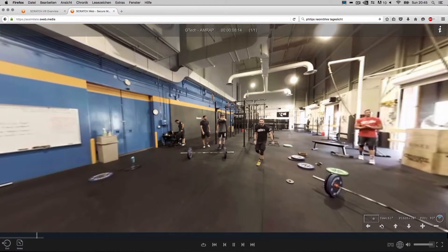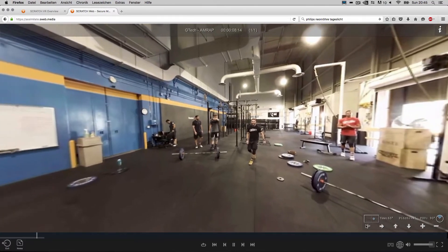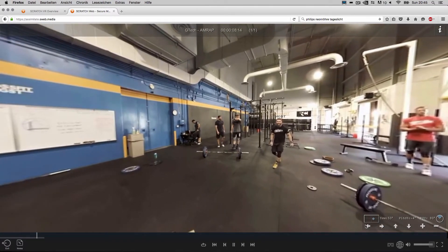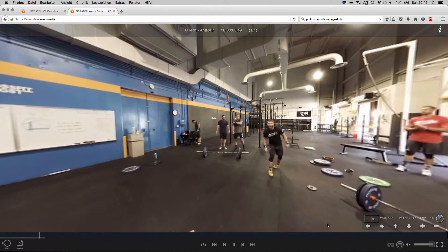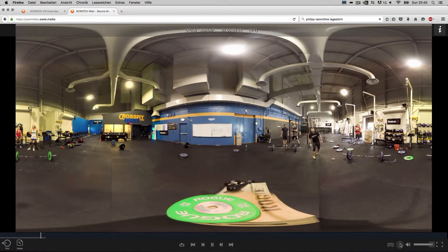Also, you can use the on-screen tools to navigate. The Scratch Web player also has the globe icon to turn off 360 mode, if you like.